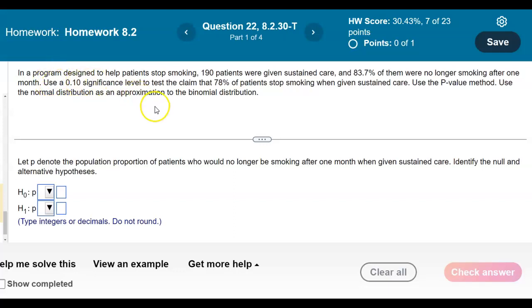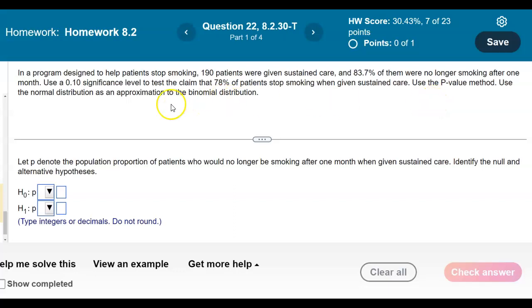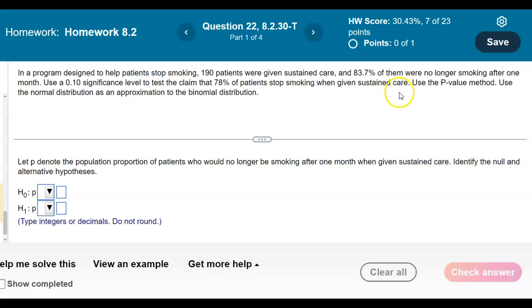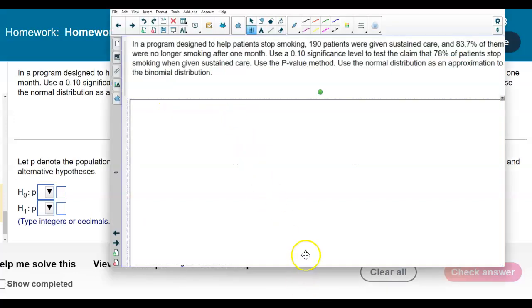In a program designed to help patients stop smoking, 190 patients were given sustained care, and 83.7% of them were no longer smoking after one month. Use a 0.10 significance level to test the claim that 78% of the patients stopped smoking when given sustained care. Use the p-value method and use the normal distribution as an approximation to the binomial distribution.